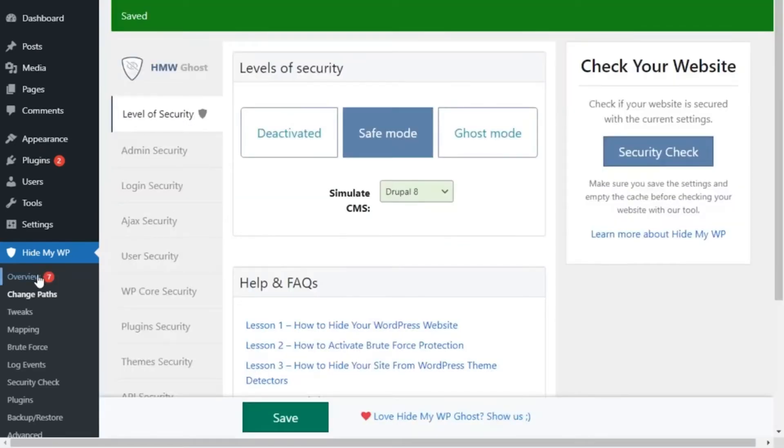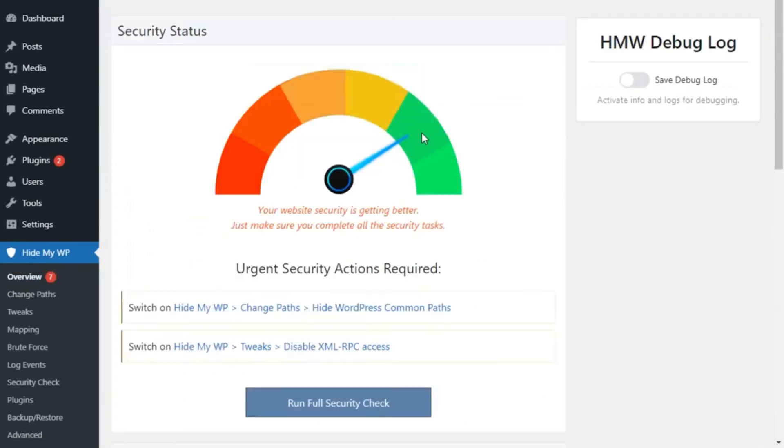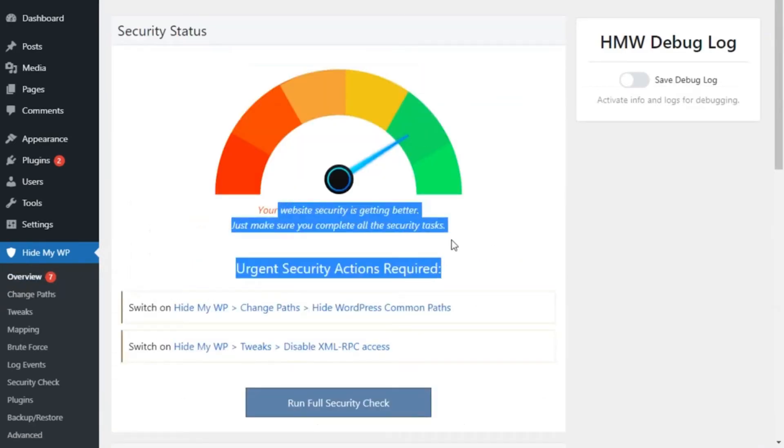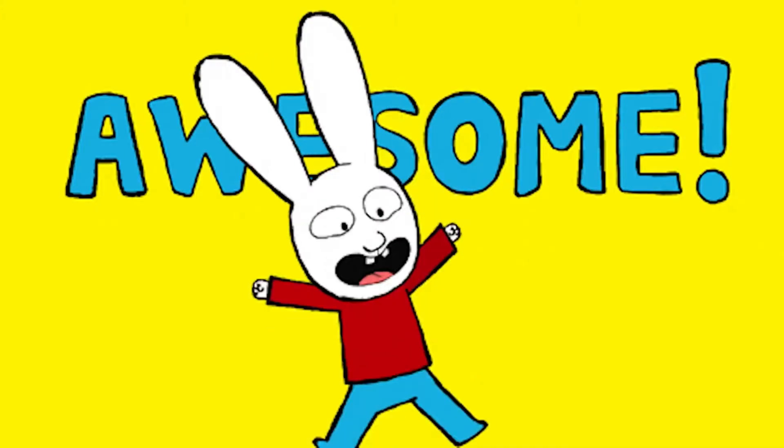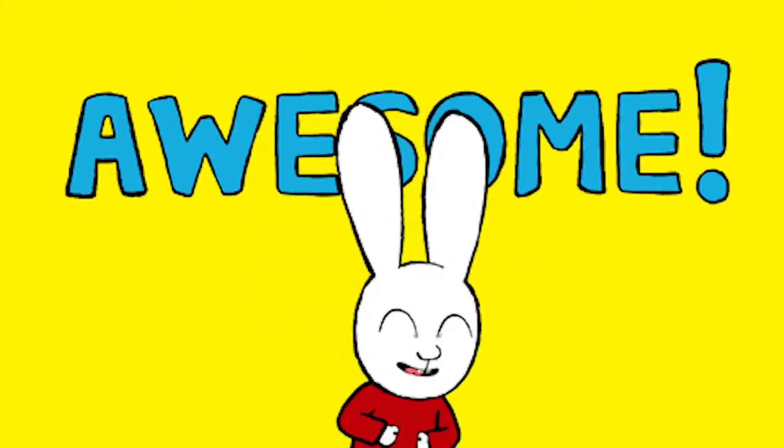Then, you can check your progress by returning to the overview, where you can see your site security improving in real-time, along with any open issues you still need to address. How cool is that?